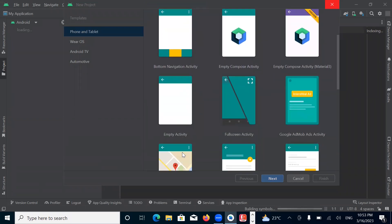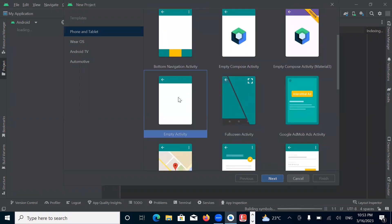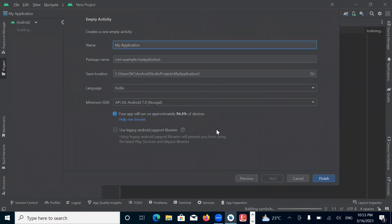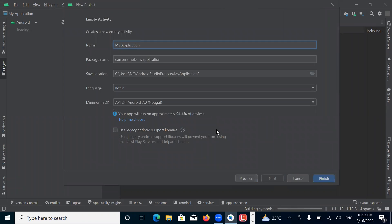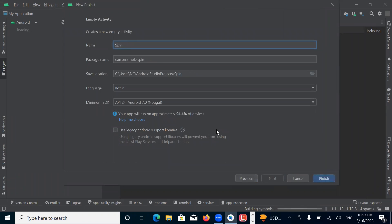First we create our project. Here we select Empty Activity. Click on Next, enter the name of your project. Here I am selecting language Kotlin and then click on Finish.